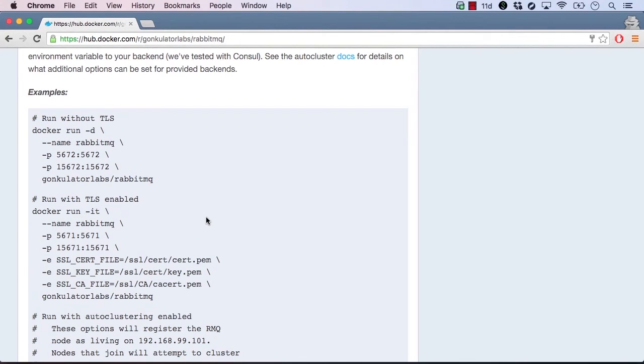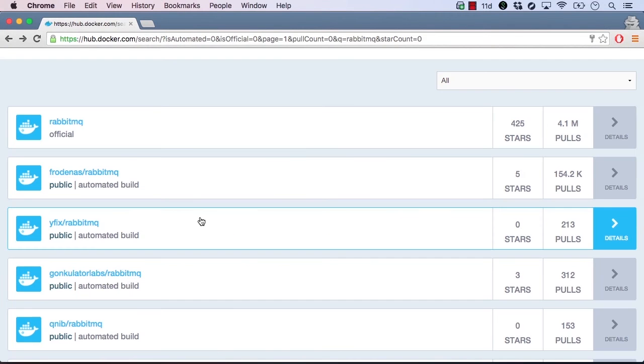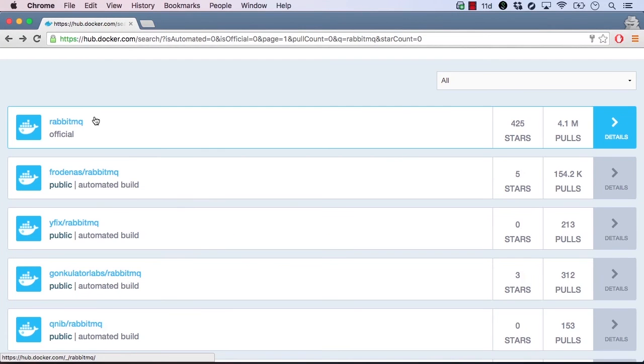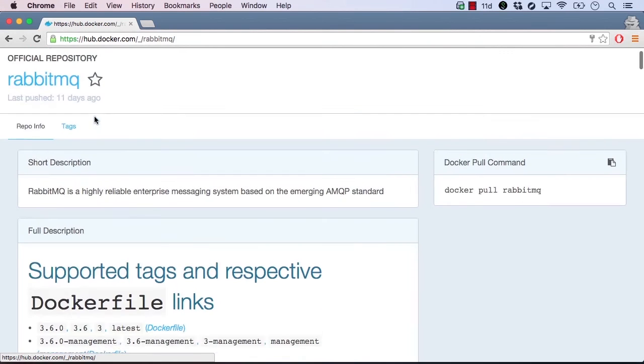Let's go back and take a look at a different RabbitMQ image. Let's try the top RabbitMQ result, which has the most stars and pulls.